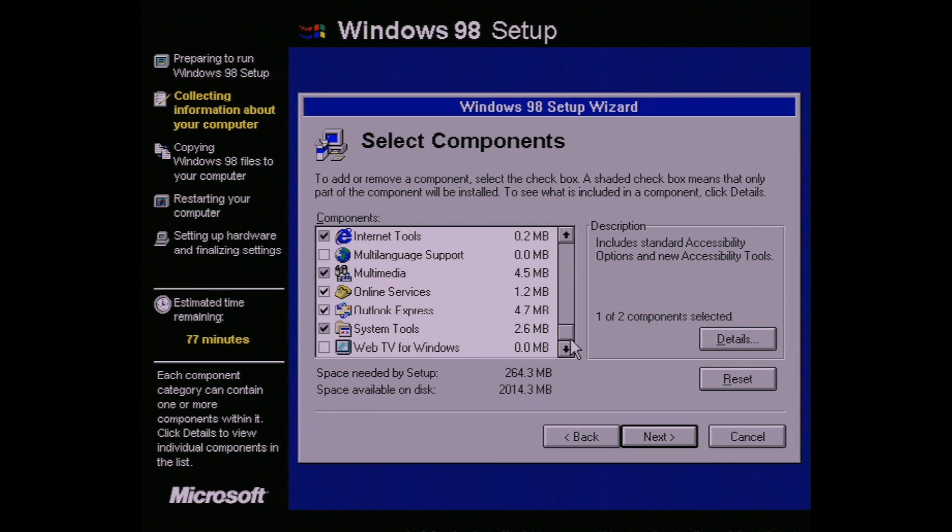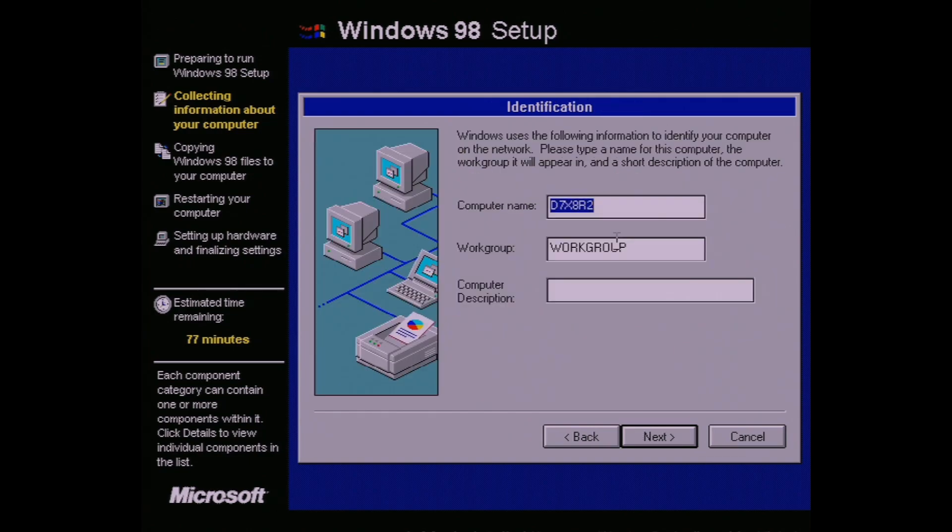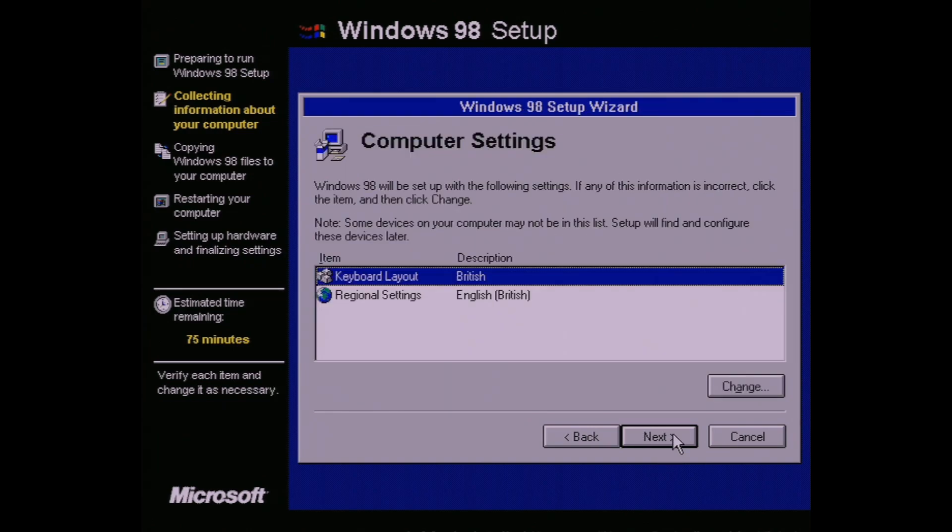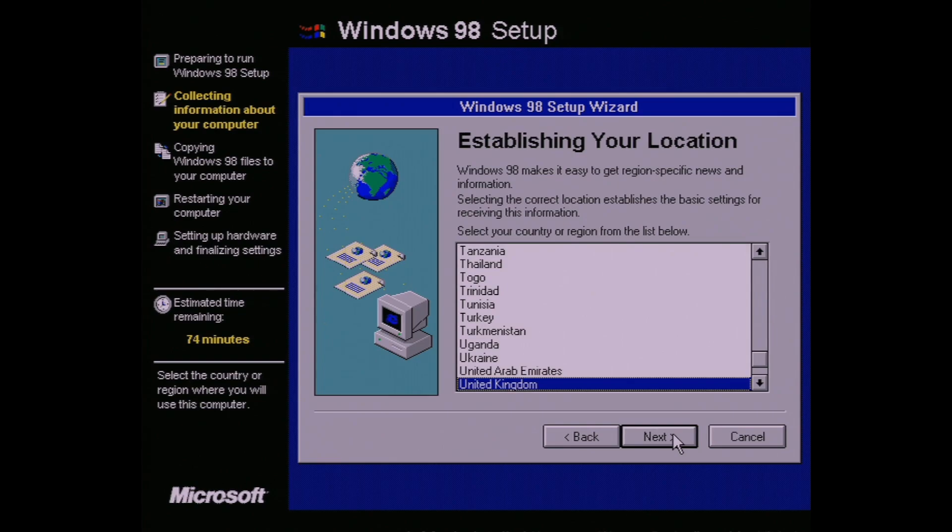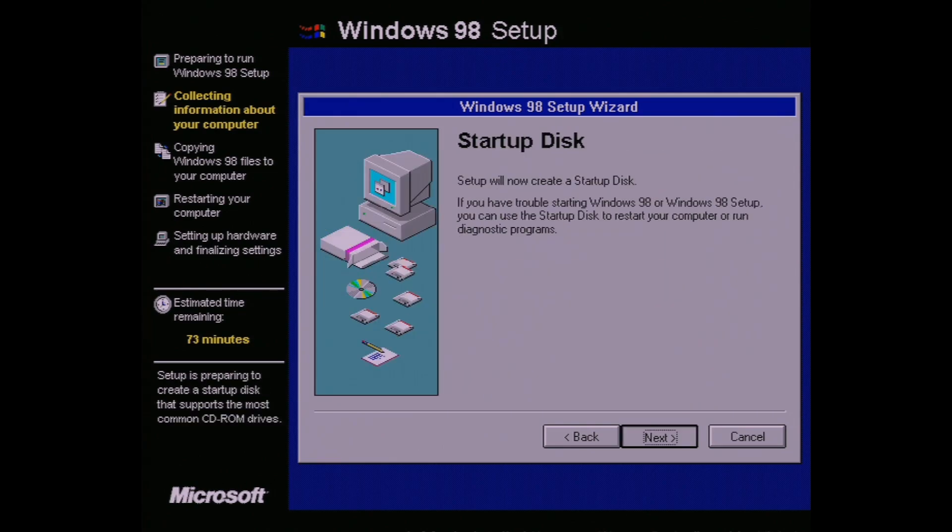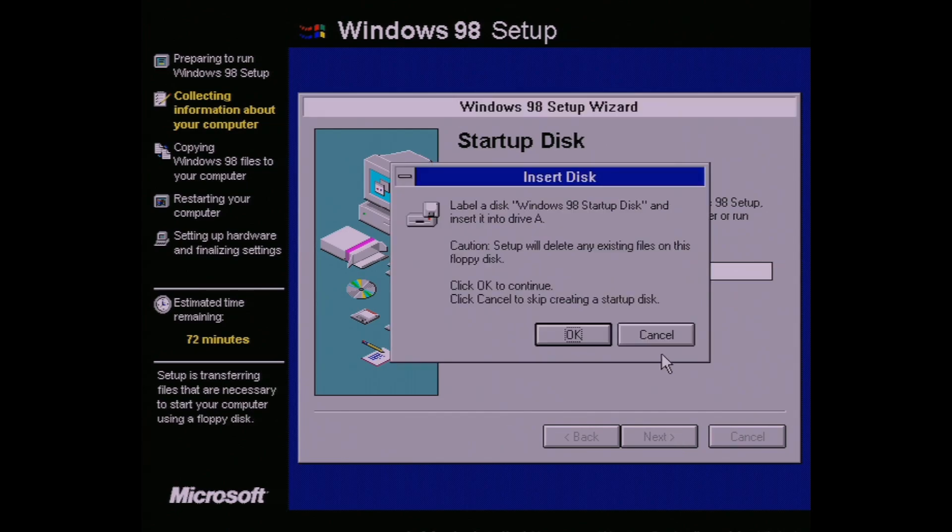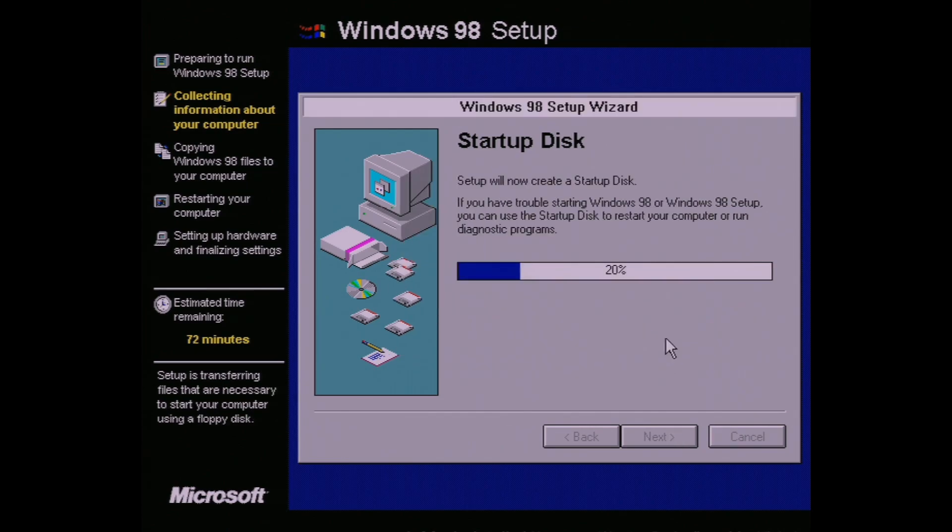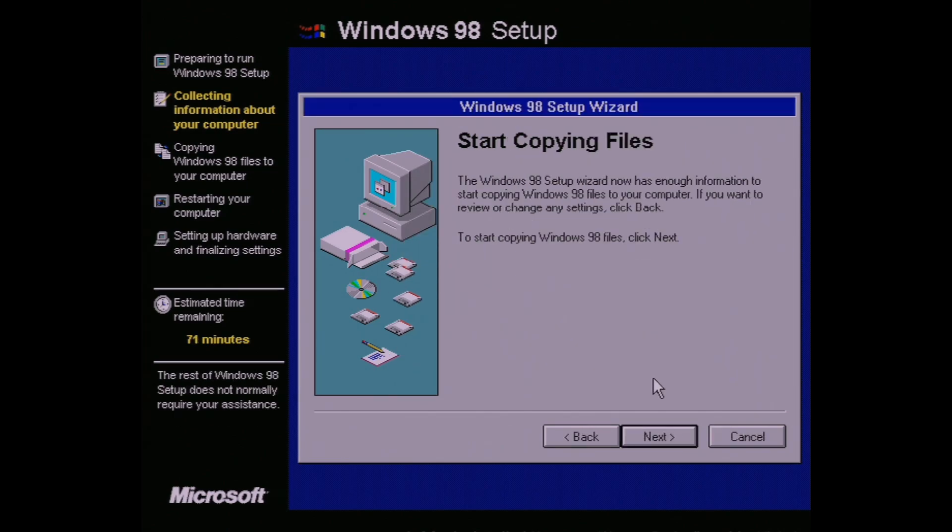Next, name your computer whatever you want and double check the keyboard settings and location. Hit next on the startup disk option and put a blank floppy in if you want to make one, otherwise hit cancel in the dialog that comes up. Now it'll start actually installing and this will take a while.